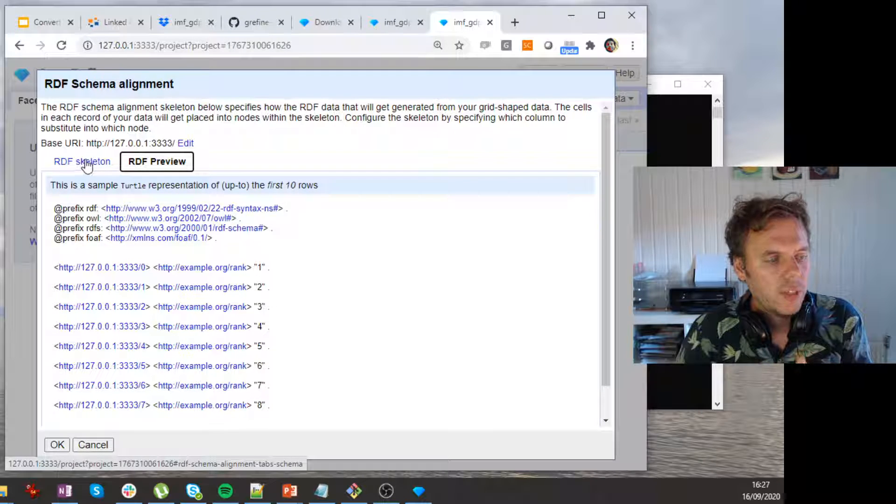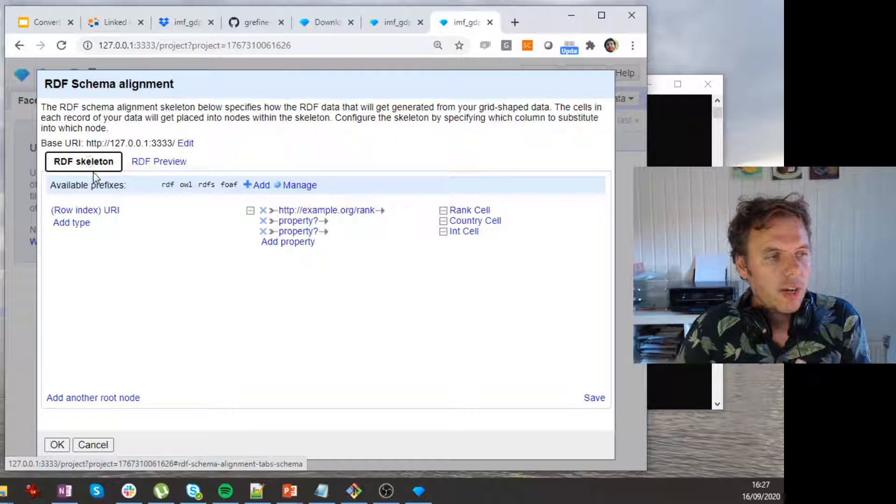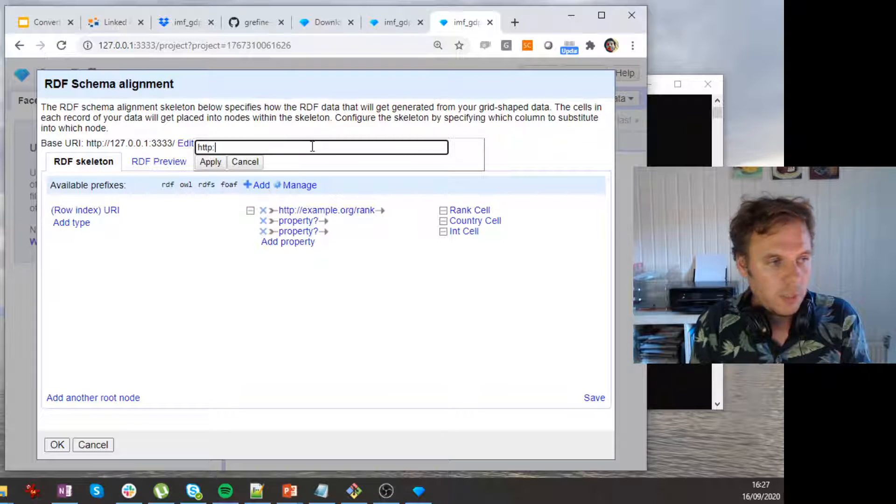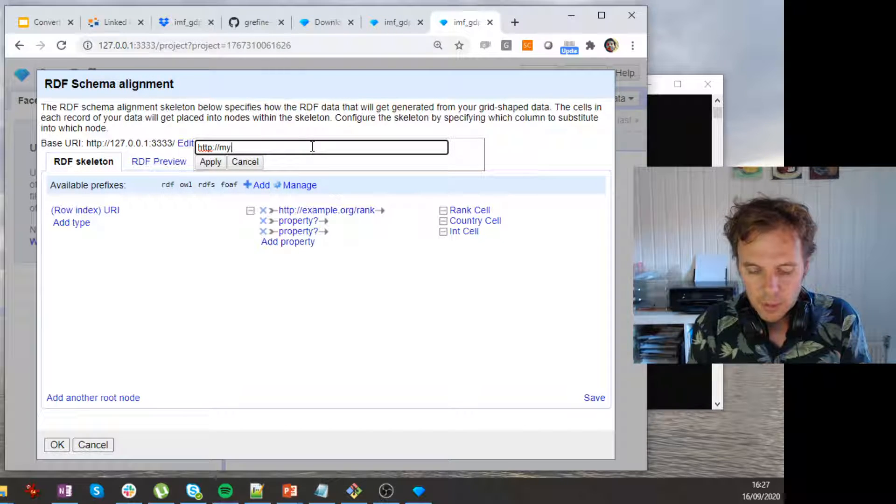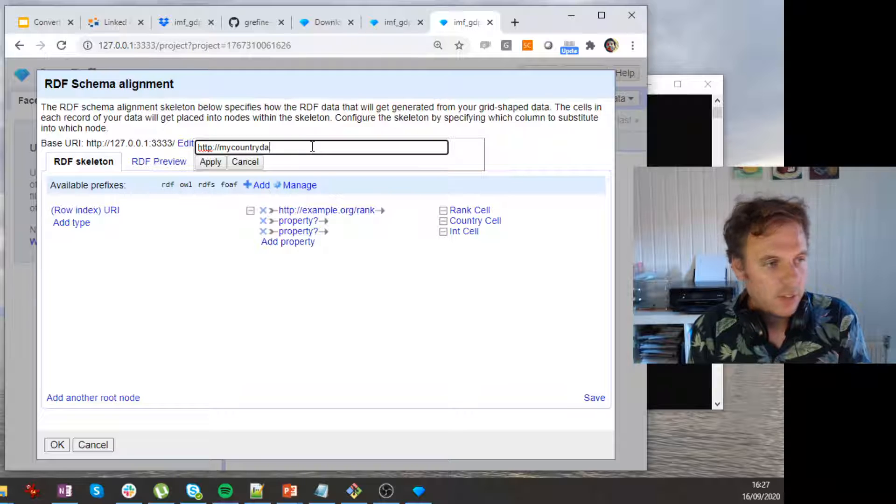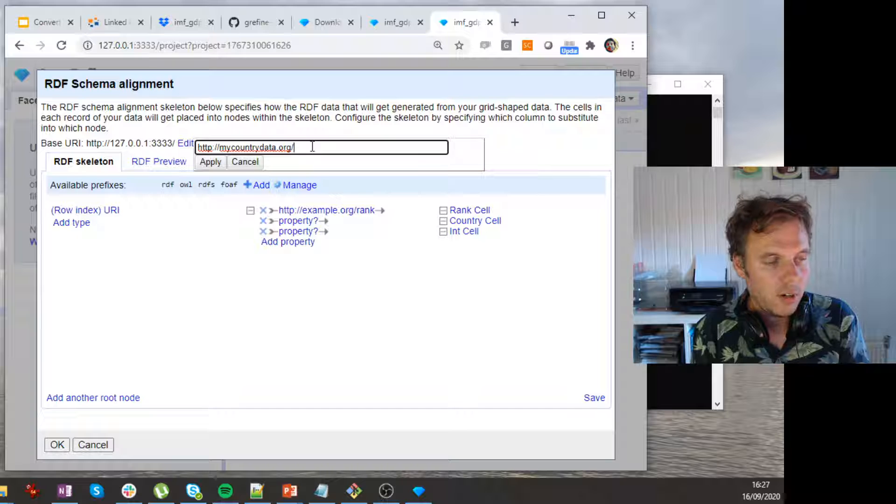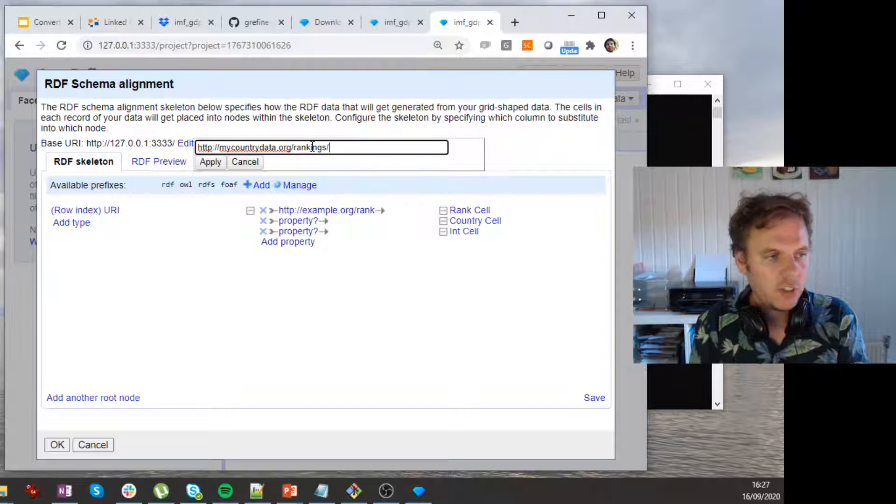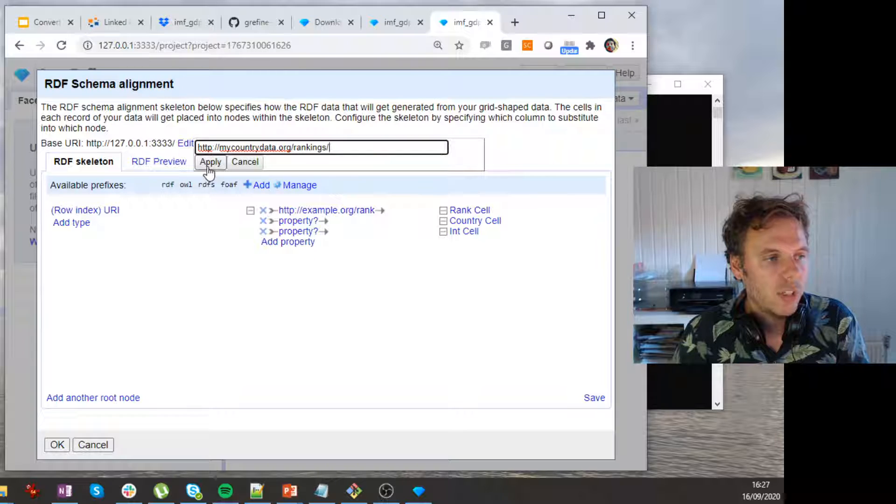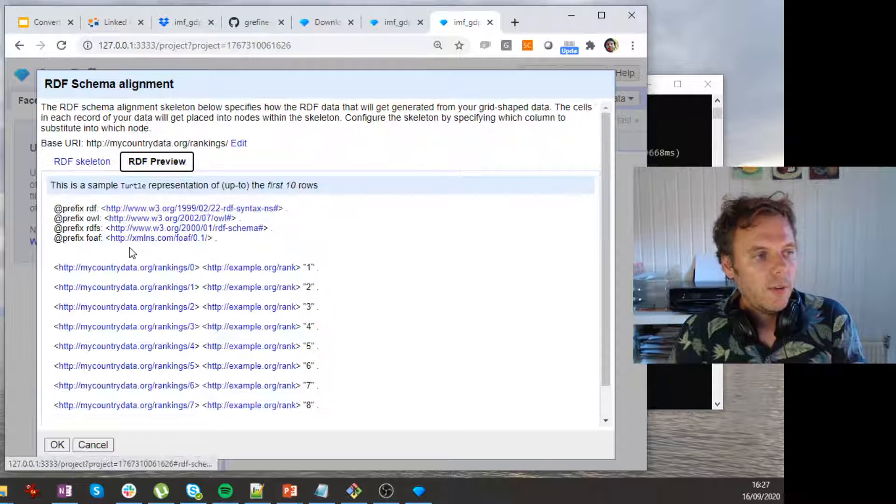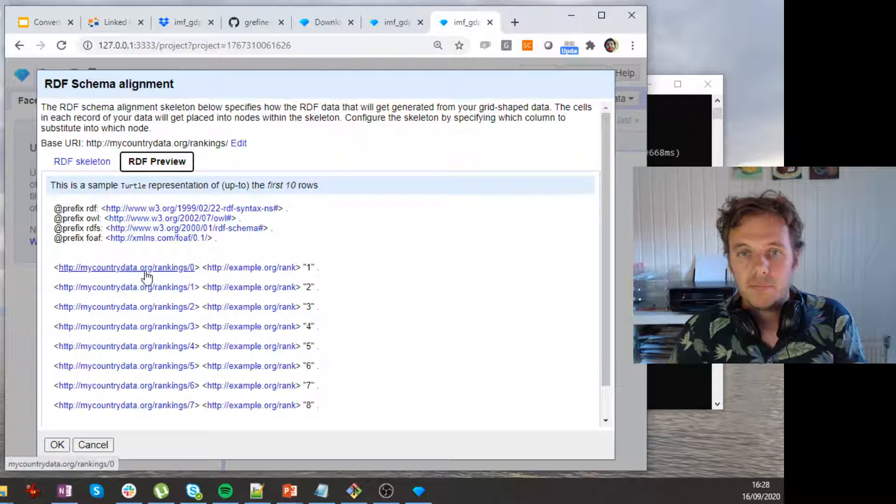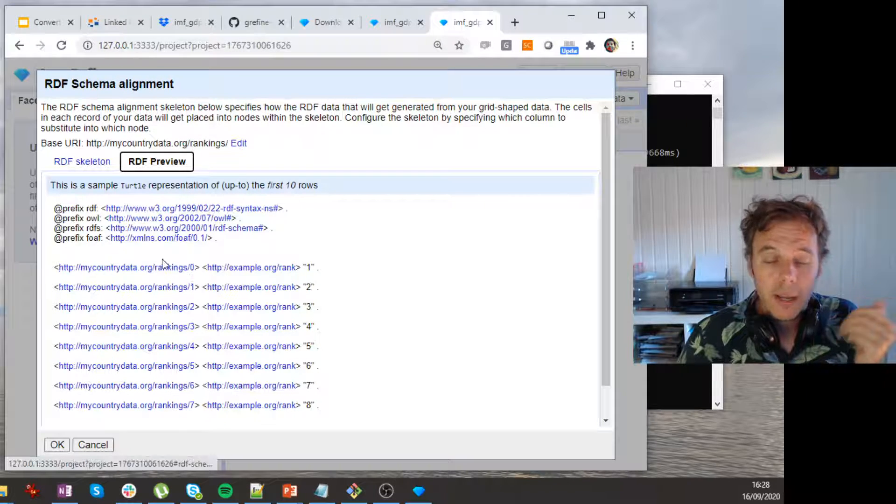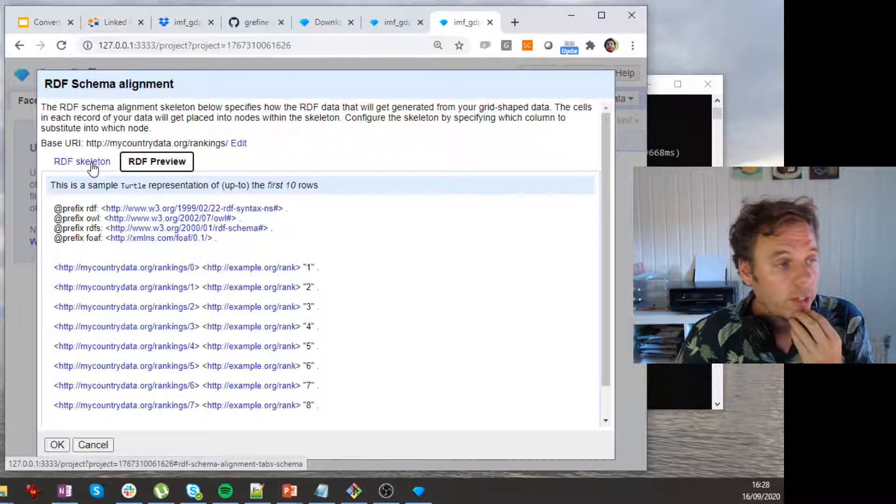Okay, so maybe I looked at that and I don't really like it. So I want to maybe change my base URI to stating HTTP myCountryData.org, right? So rankings, something like this. So this is my data set and all the data that I'll produce now get this base URI. Let's see. Okay, so this already looks a bit nicer, I think. This is just sort of my base URI that all my URIs can use if I don't define otherwise.